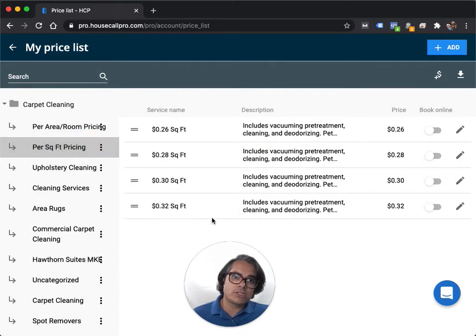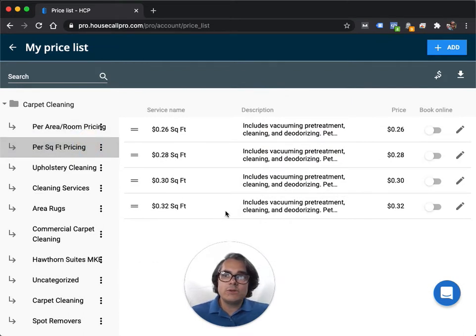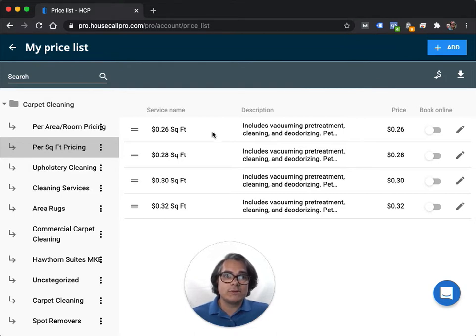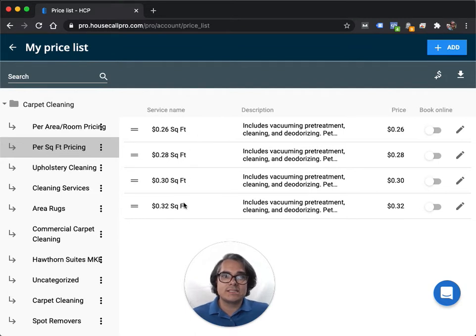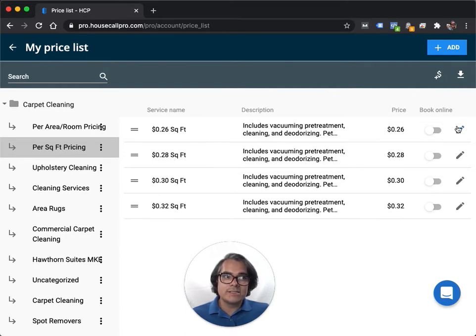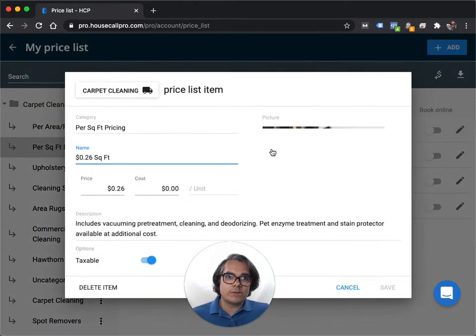Next, I'll show you what per square foot pricing looks like. If you do per square foot pricing, you kind of do the same thing like per area pricing. Put in your range of per square foot prices that you offer. For instance, if you offer a range of 26 cents to 32 cents a square foot, then you'd put in 26 cents a square foot, 28 cents a square foot, 30 cents a square foot, 32 cents a square foot.